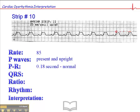They're regular. PR interval is about 0.18 second, which is normal. We try to find a P wave that starts on a dark line, and here's an example here. The QRS starts just a hair before the next dark line, so it's about 0.18 second. Even if it was 0.20 second, that's still within normal limits.